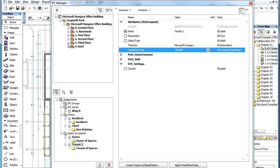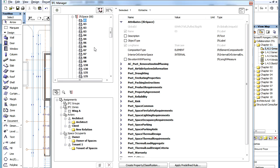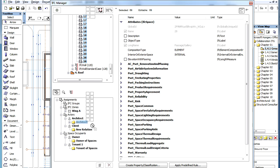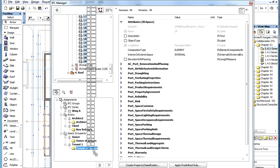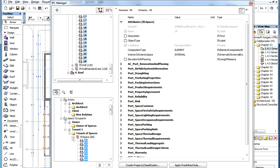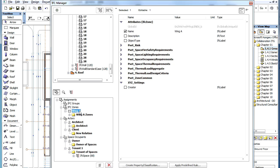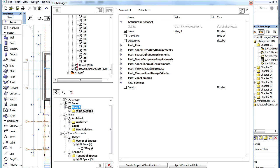When you have Actors and Space Occupants defined, you can associate Elements with them. For example, you can select IFC Space Elements — that is, ARCHICAD Zones — and drag and drop them onto the folder under a Space Occupant item. In cases of Space Occupants, it is also possible to drag and drop IFC Zones. For example, we have the Wing A IFC Zone defined, which includes all the Zones in Wing A of the project building. We can drag this IFC Zone onto the Owner of Spaces folder of the Owner Space Occupant, and the item will be associated with all Zones included within that IFC Zone.